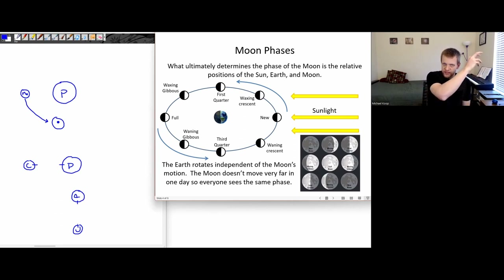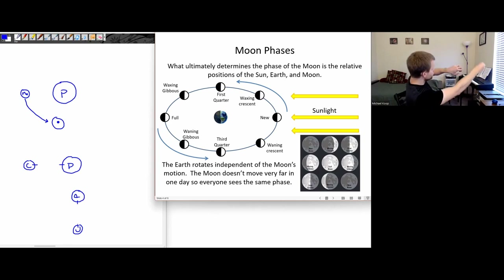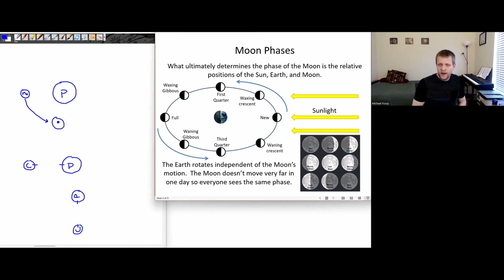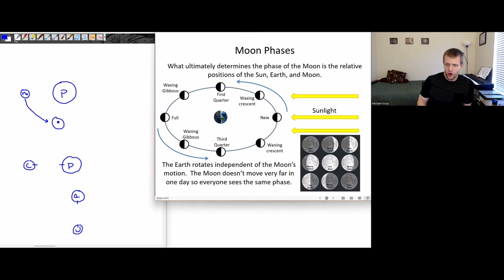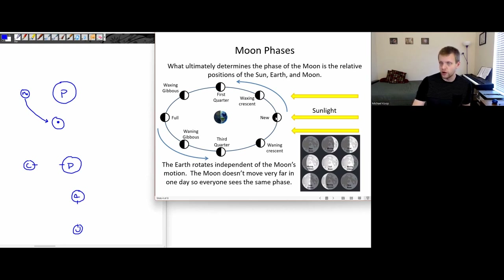As the moon is orbiting around the earth and going to these different relative locations, the earth is also rotating underneath this system. The moon is orbiting around the earth and the earth is also rotating on its axis. Over the course of a single day, the moon doesn't move very far in its orbit, so basically everyone on earth sees the same phase of the moon. The moon takes four weeks to do a full orbit, so in one day it doesn't move all that far.